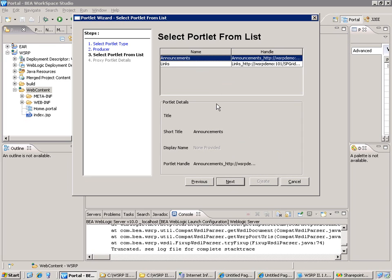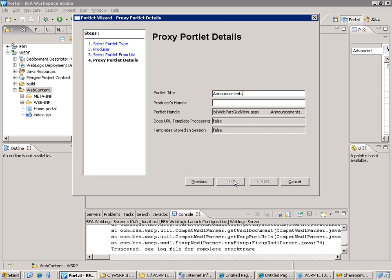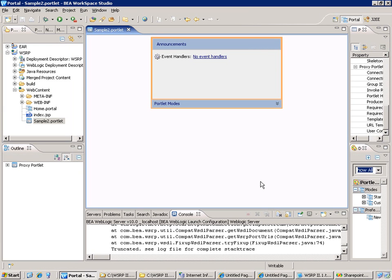I will use again the announcement web part. And then I need to use the handle here which is the handle of the BEA configuration. This one is called grid view producer here. And I create my portlet.